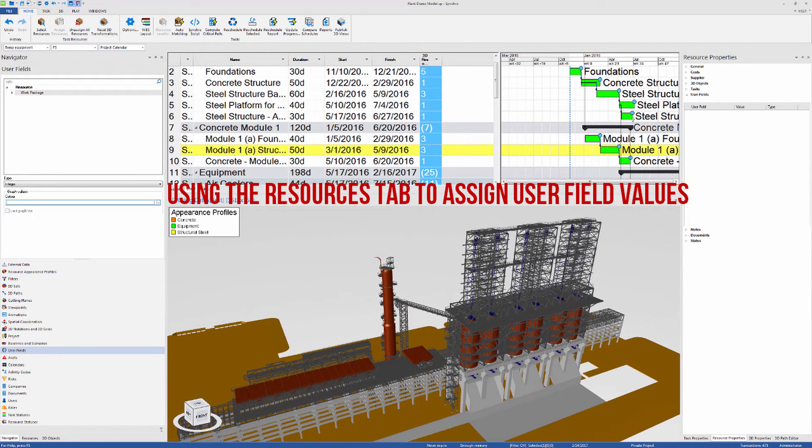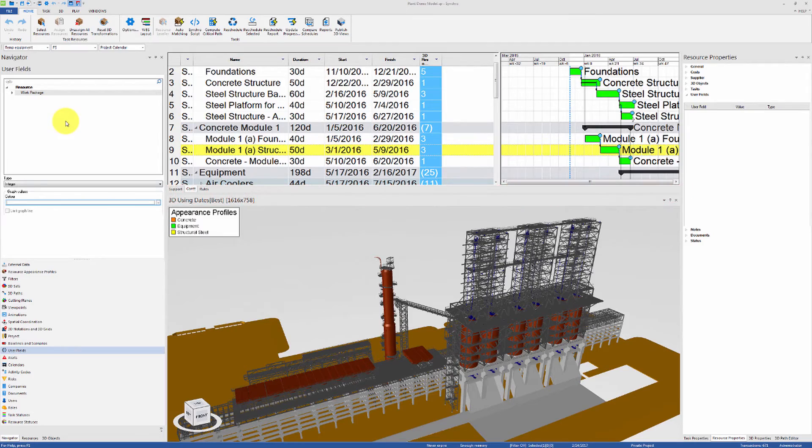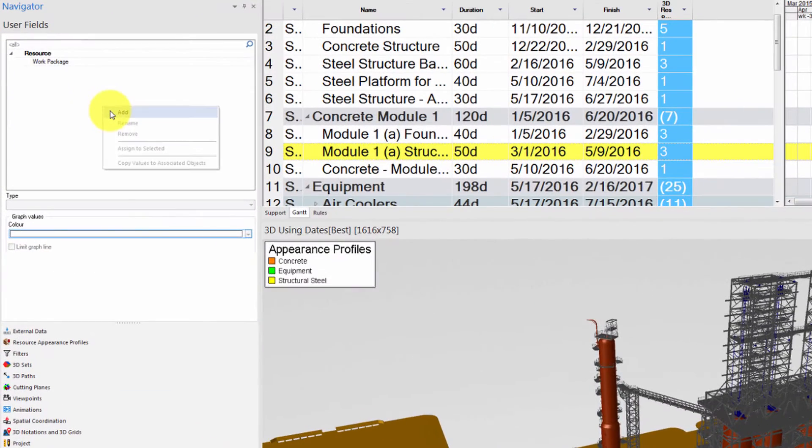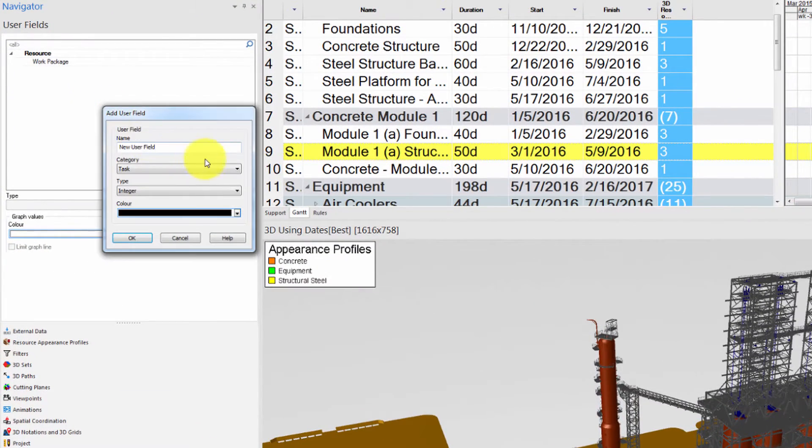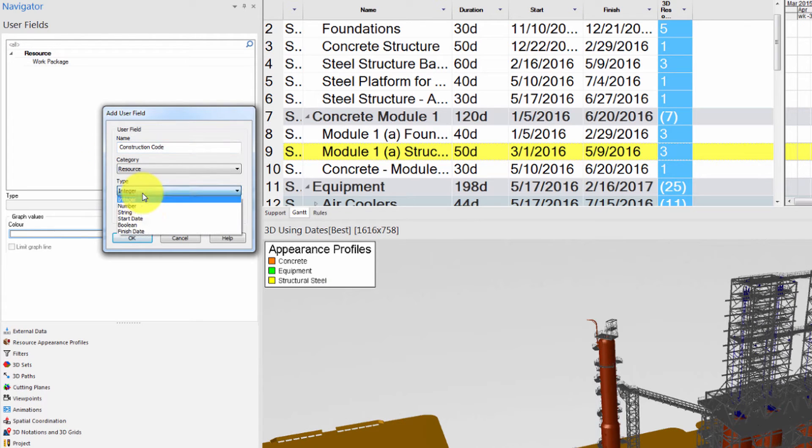You can also use the Resources tab for a more data-driven method of assigning your User Field values. Let's add a new Resource User Field called Construction Code. This time, we'll set the User Field type as String.